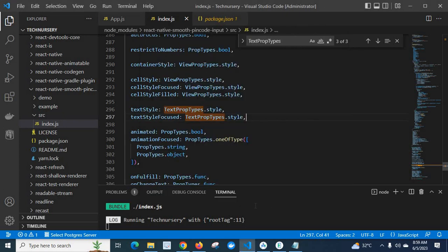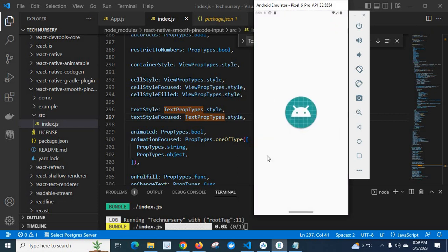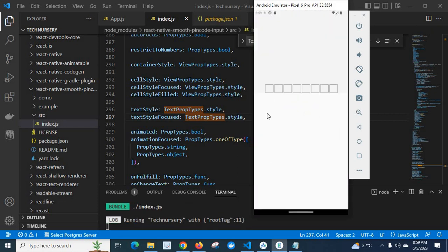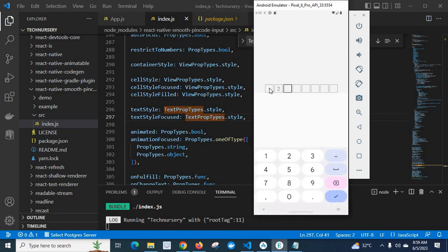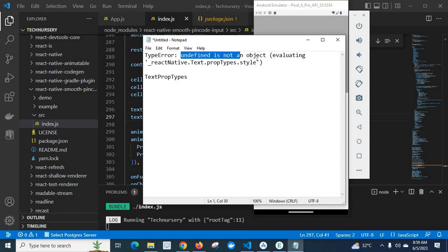Let us go to the app. When we run it, it will run successfully — 1, 2, 3, 4, 5, 6, 7, 8. We didn't get any error like TypeError: undefined is not an object evaluating reactNative.test.propTypes.style.